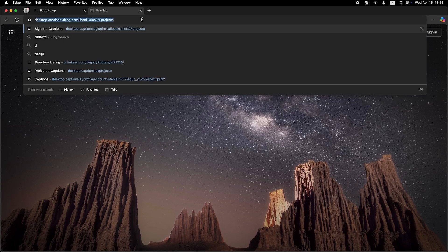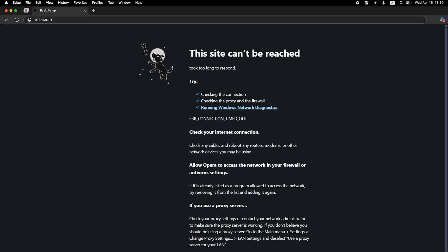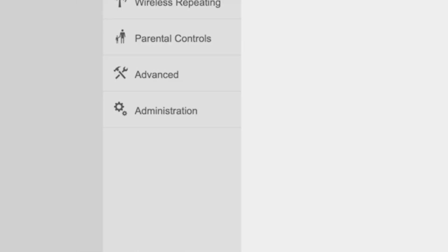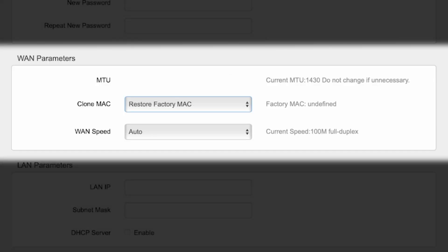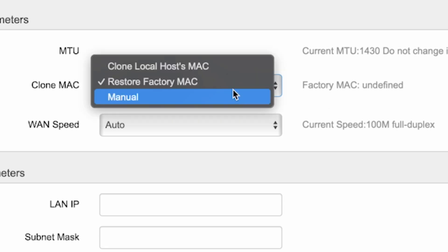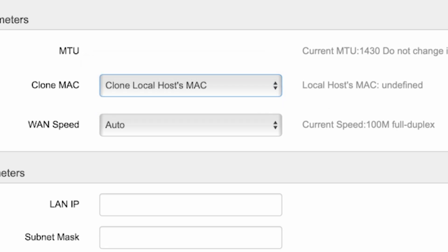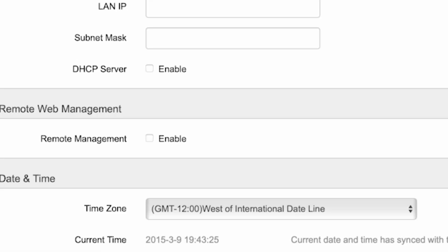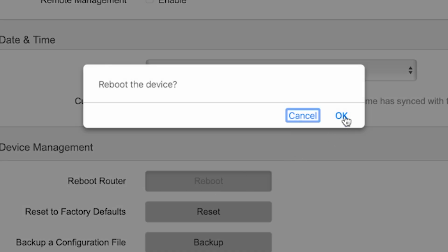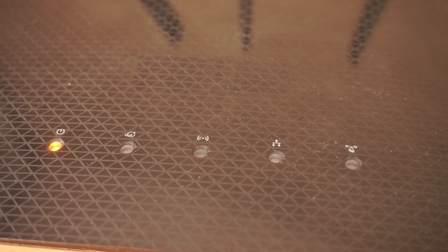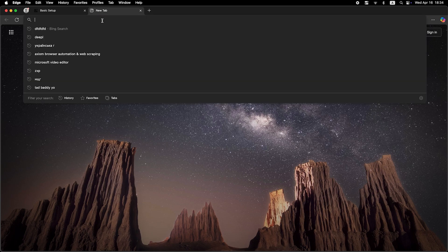Now check if the internet is working. Just try googling something. If there's no internet connection, you need to try cloning your MAC address. To do this, go back to the administration menu. Here, find the WAN parameters section. From the dropdown list, select clone localhost's MAC and click the OK button. Then once again reboot the router. Wait a few minutes for the router to fully power on.